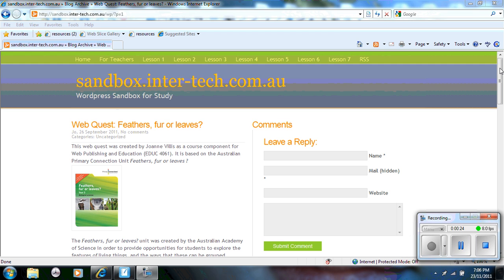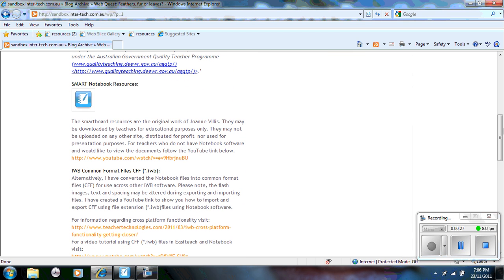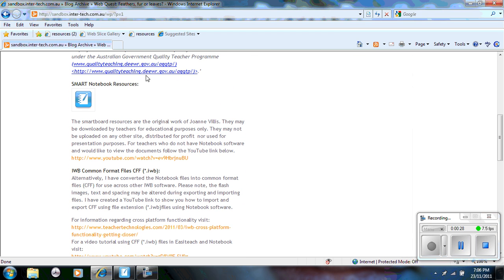Now on the homepage of the website if you scroll down, notice here they have Smart Notebook resources. Throughout the web quest there are notebook resources which I have uploaded as zip files, which means they're compressed files for teachers to download and to use.